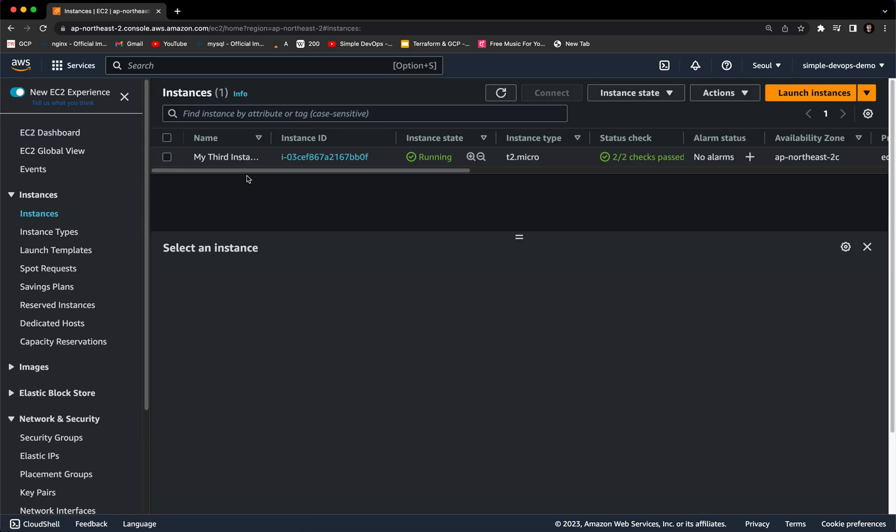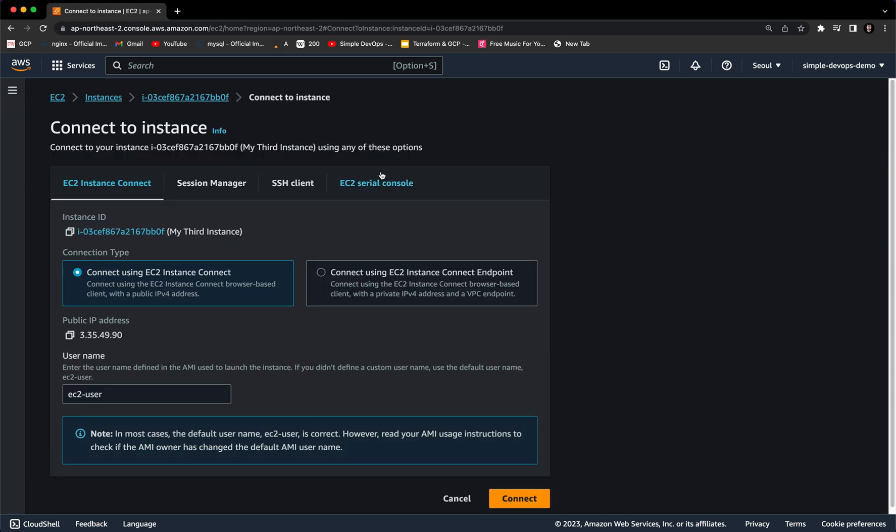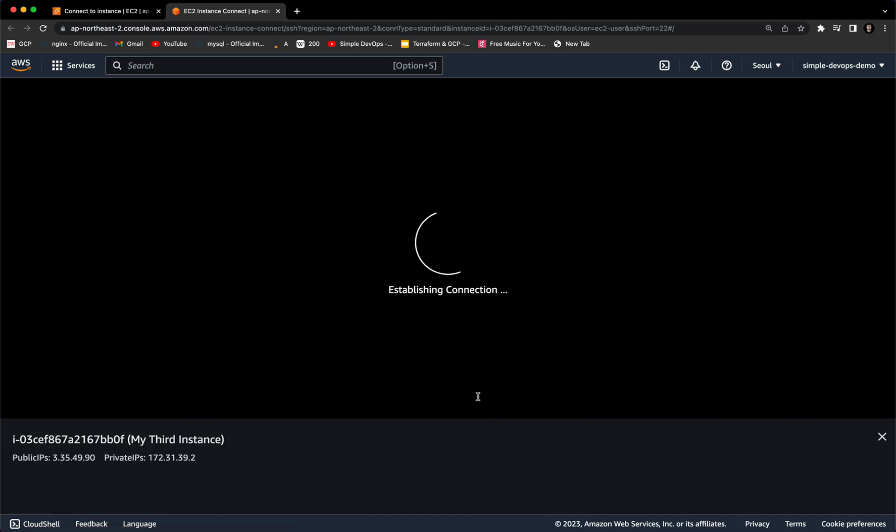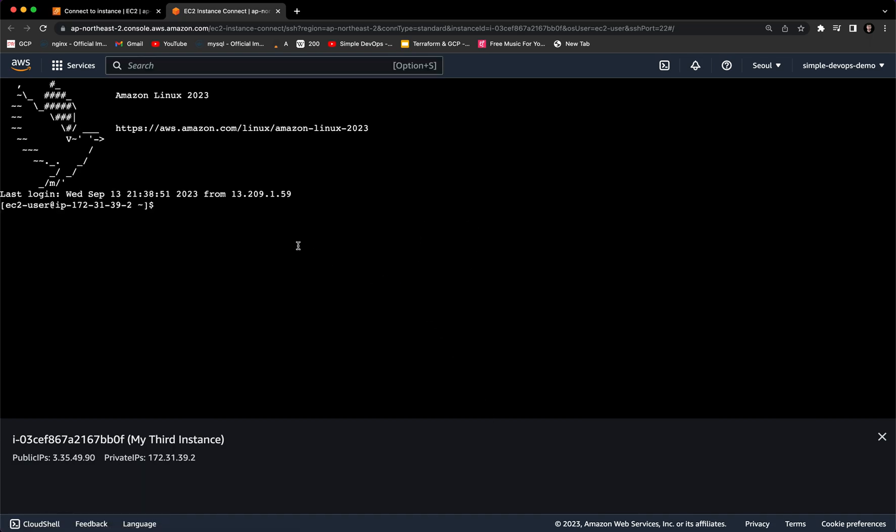As you can see here, I have created one instance and it's now running. Let's select this instance and try to connect. Let's click on Connect.